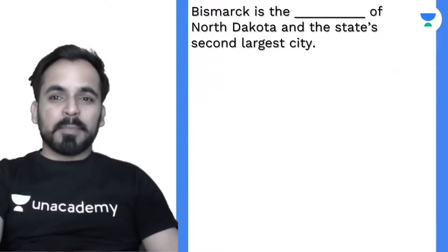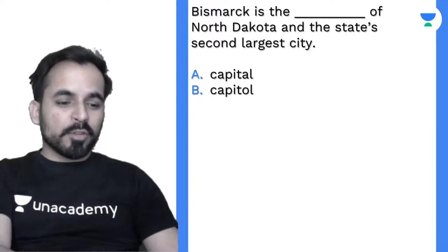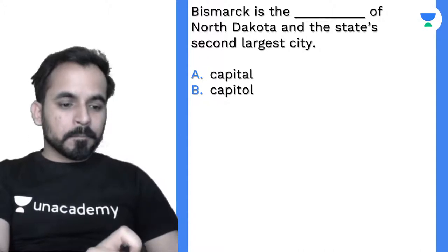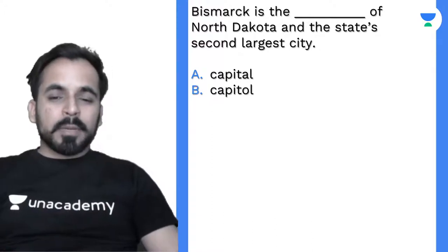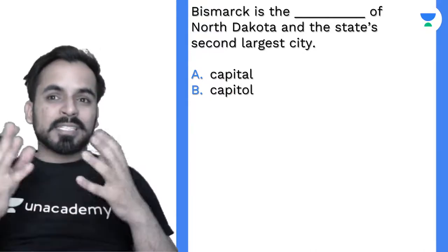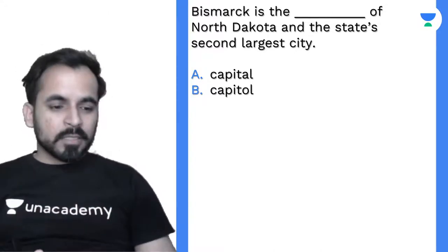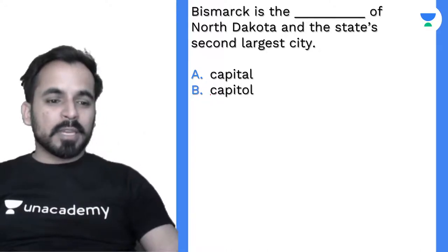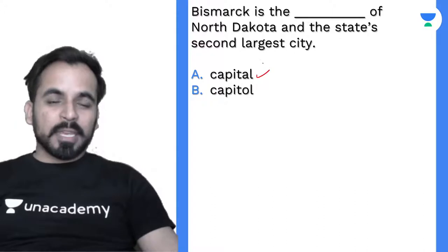Next: 'Bismarck is the ___ of North Dakota and the state's second largest city' — capital or capitol? 'Capitol' with an O is a building where legislative bodies meet, where state government functions are carried out. 'Capital' with an A refers to the city itself. The correct answer is option A — 'capital' with an A.